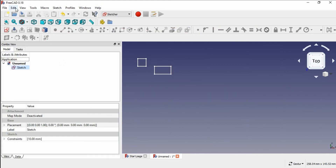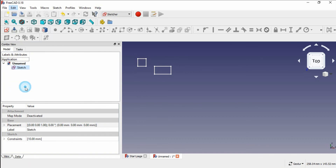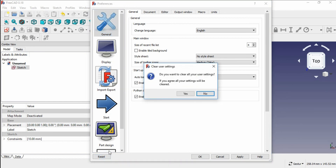To reset all the settings to the default value, go to Edit again and choose Preferences. You can find a Reset button here — click it to reset all settings.